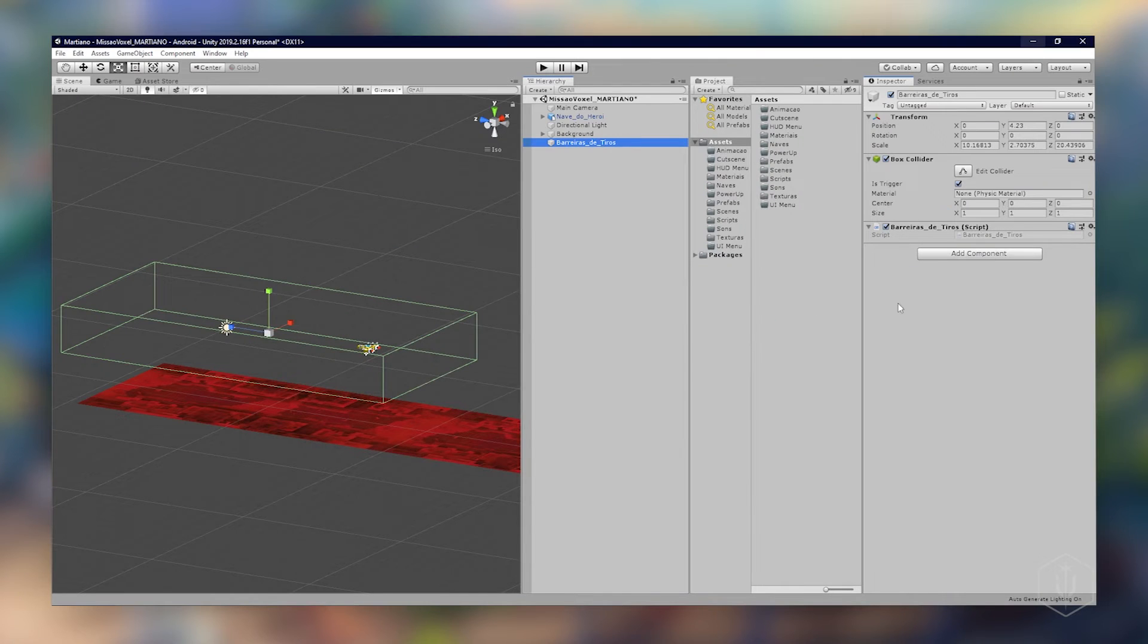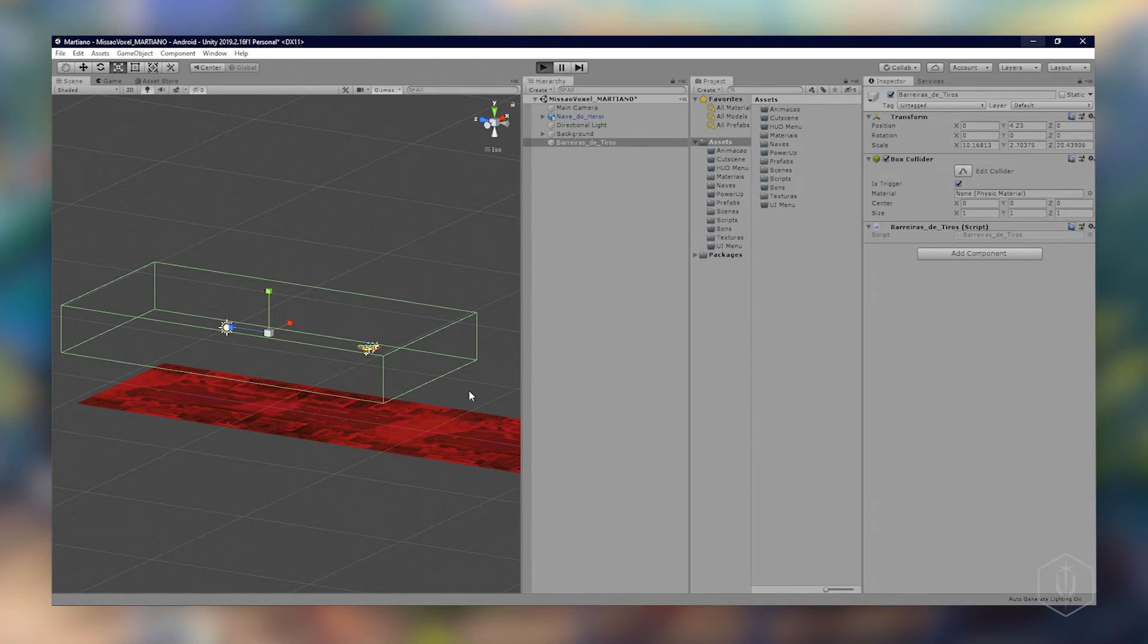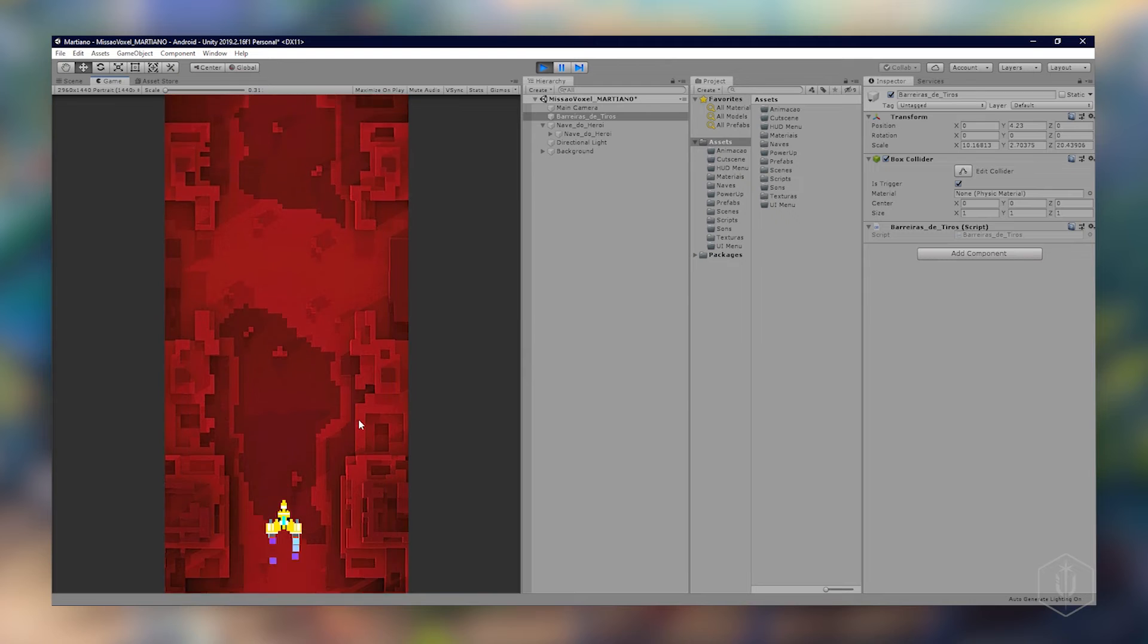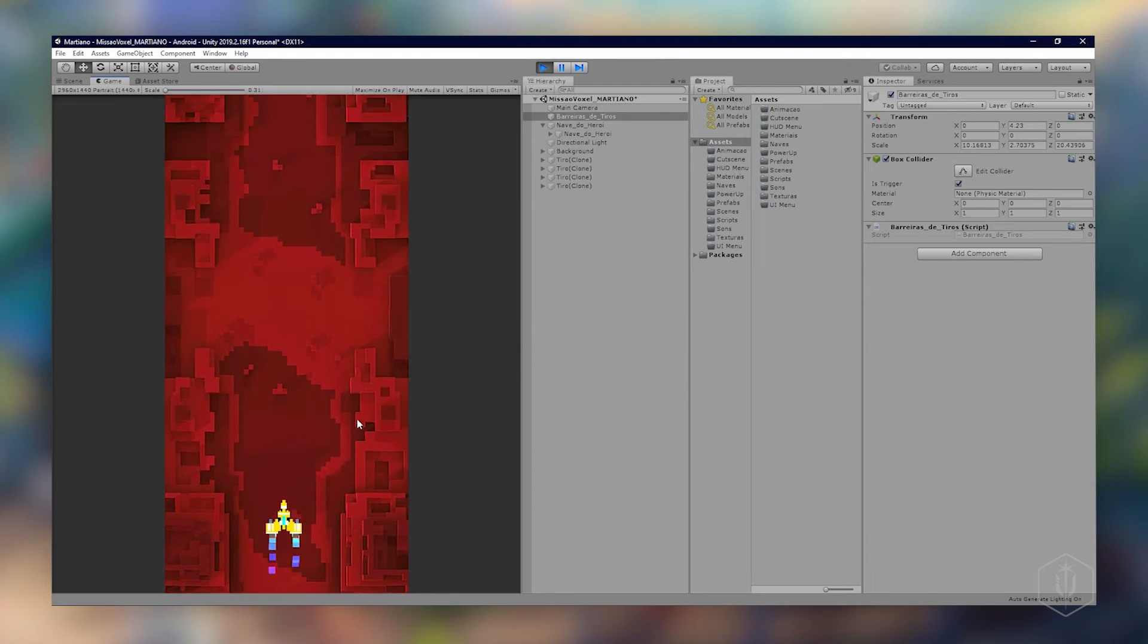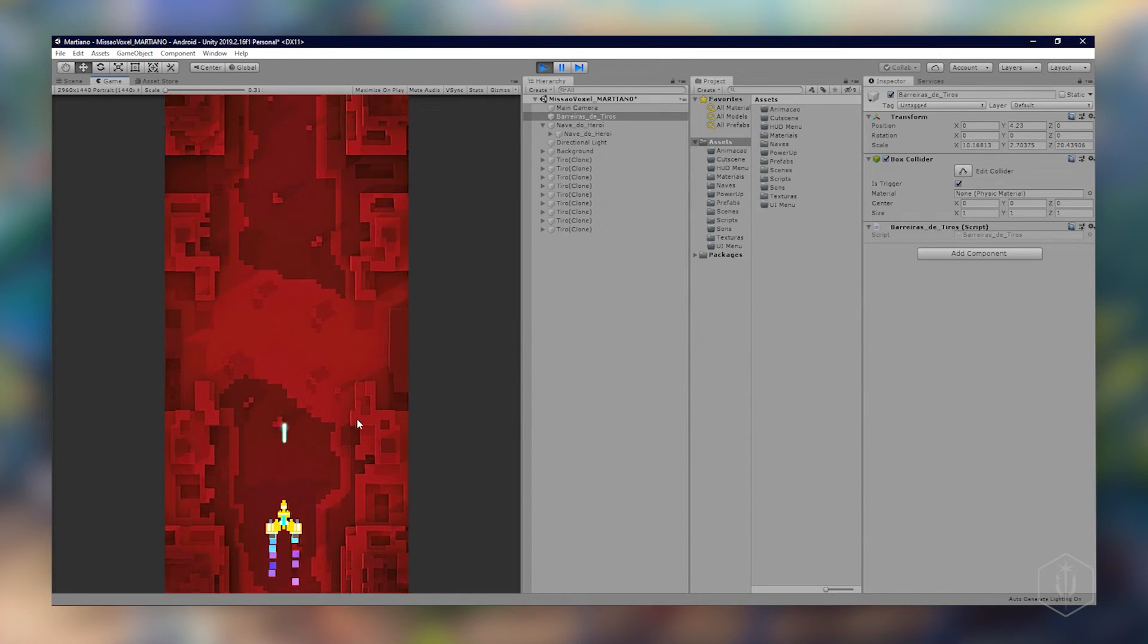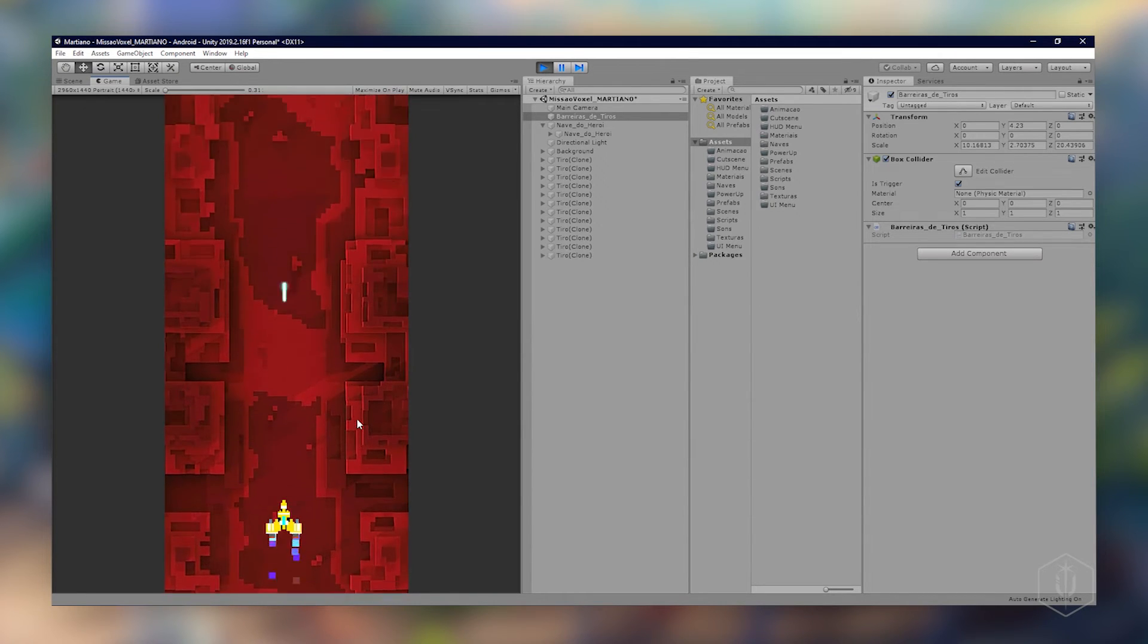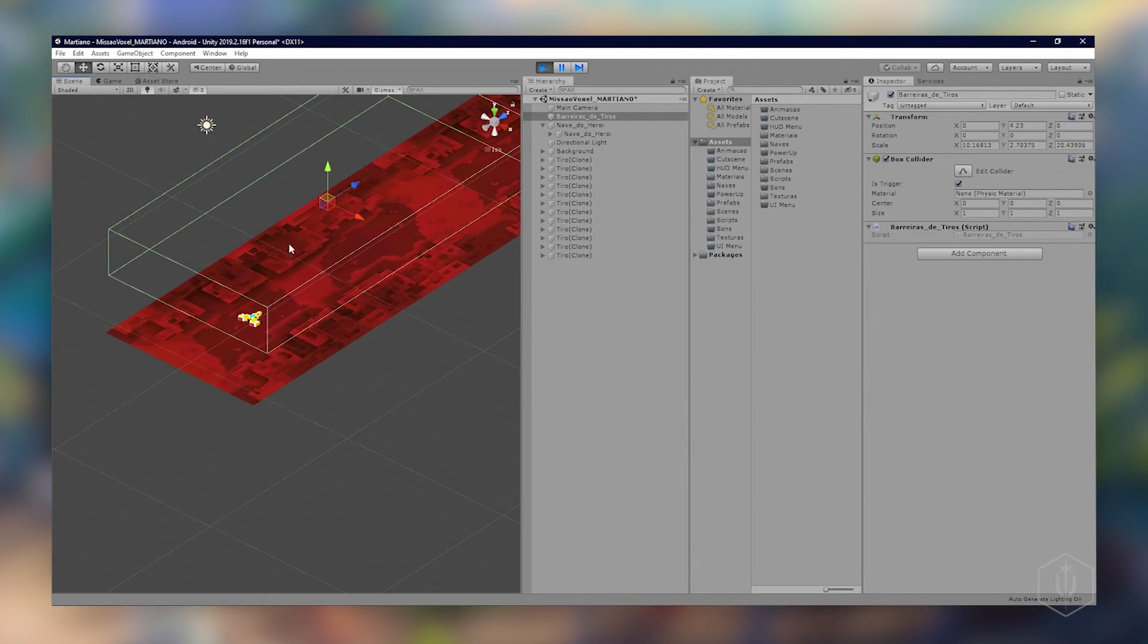Voltar para Unity. Está carregando, é private, não vai aparecer aqui, só esperar carregar. Pronto, vou apertar play e vou atirar. Olha só, não está destruindo nossos tiros. Deixa eu ver o que está acontecendo aqui na cena.